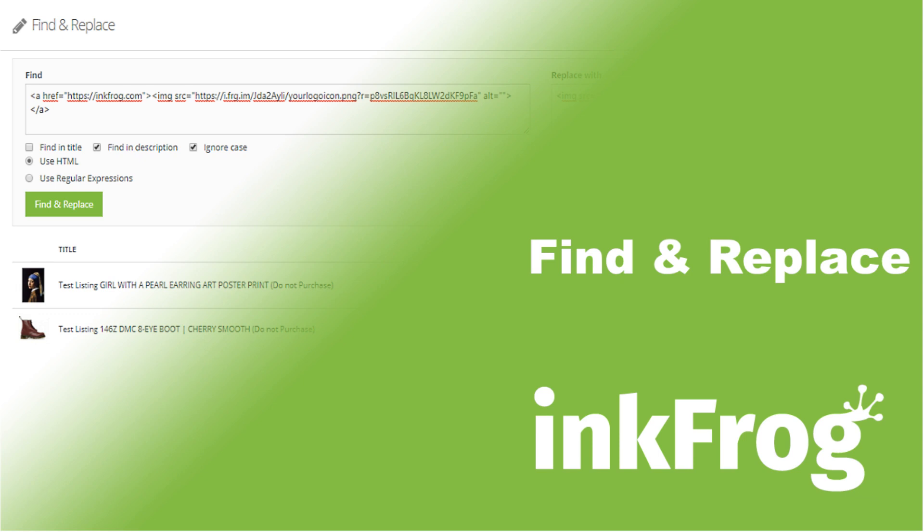If you're still receiving active content notices from eBay concerning your listings, InkFrog can help. Using InkFrog's improved find and replace feature, you can easily find and remove active content and update any links so that they're compliant within your eBay listing item descriptions.